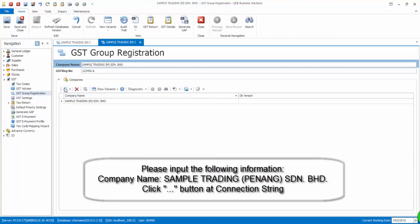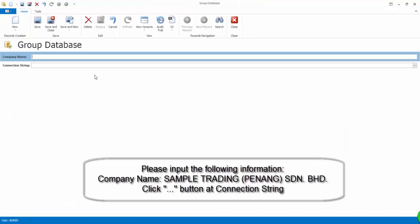Now, click on the New button. Kindly input the following information.